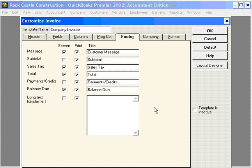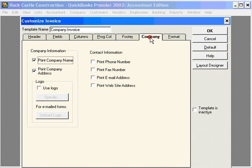Next, how about 'Thanks for your business.' Now for Company Information.